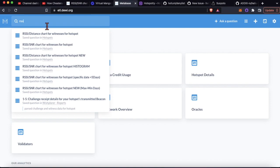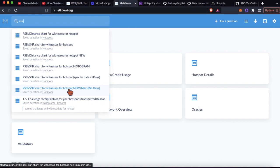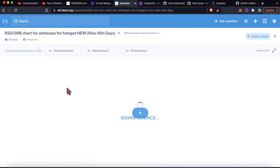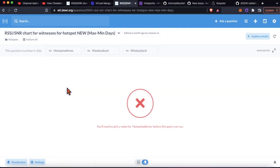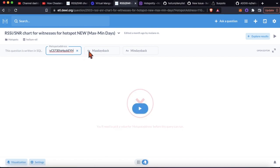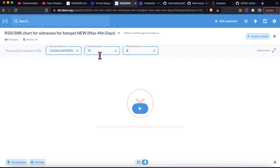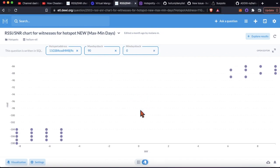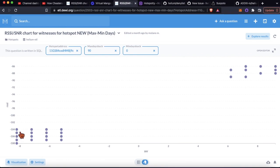There's a new one, I think this is the newest one. You're gonna put the hotspot address in here, max days back you could pick 90, you could pick 30 whatever, minimum days back zero.